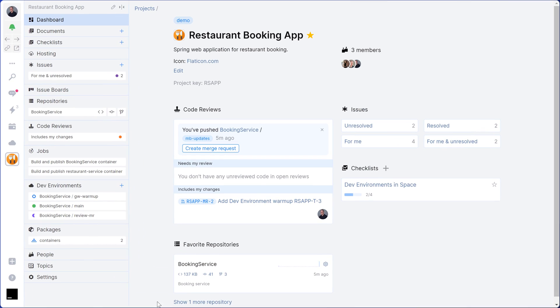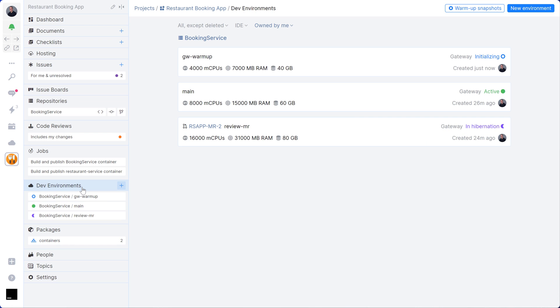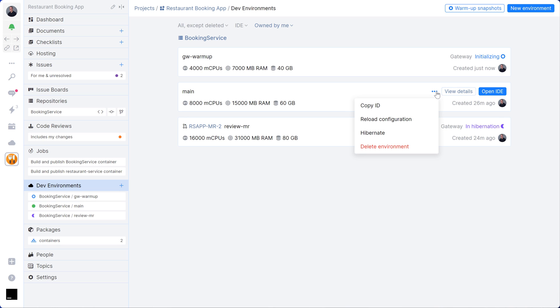In Space, you can manage your dev environments. After 30 minutes of inactivity, the environment will automatically hibernate, but you can also do this manually if you want to. You can also create multiple development environments if needed and you can restart and open them at any time.